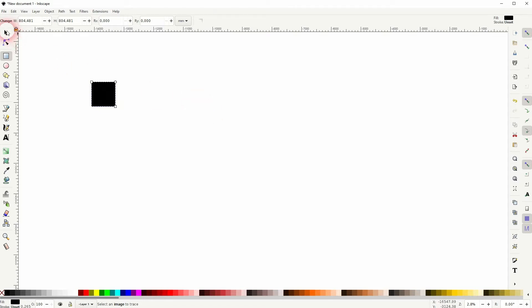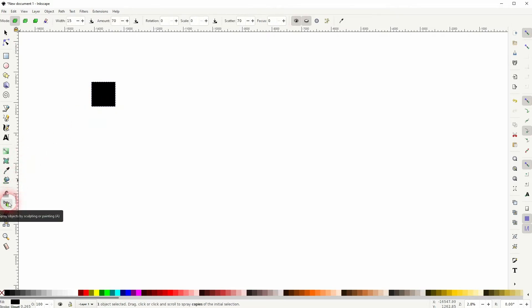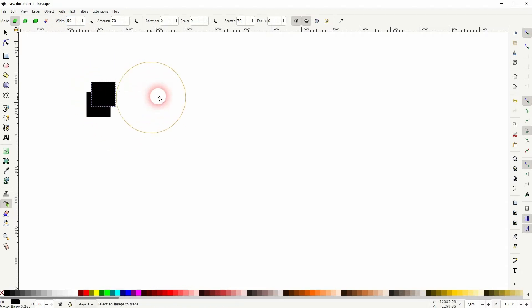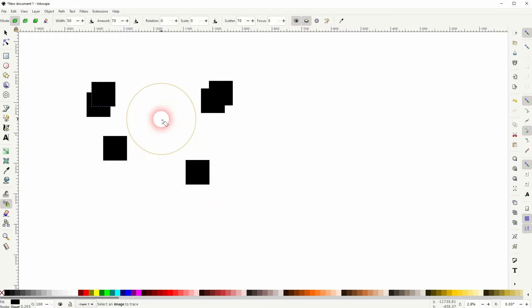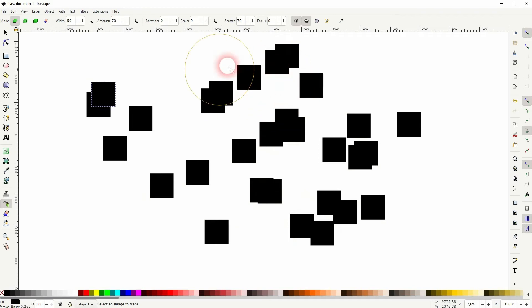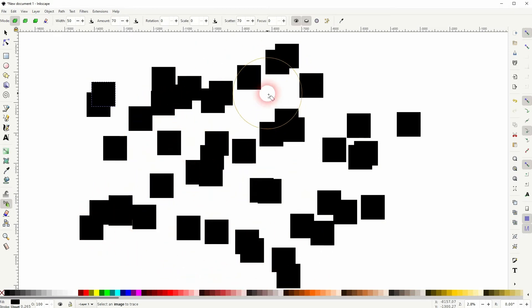Let us first create a rectangle — I'll Ctrl and drag it. Now I use the spray tool, and I want to have spray copies of the initial selection active. Let me increase the width. If I now left click, we can see that new rectangles are created randomly. If we want to spray them out further, just increase the width. Let me set it to the max, which is 100.